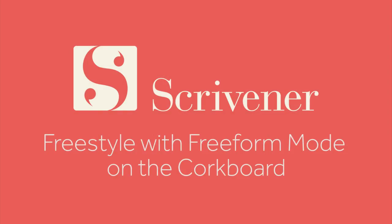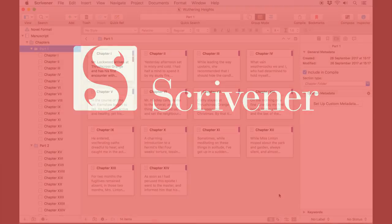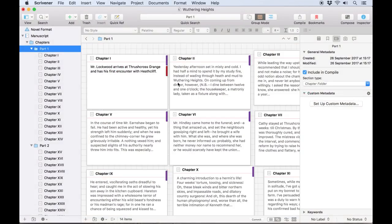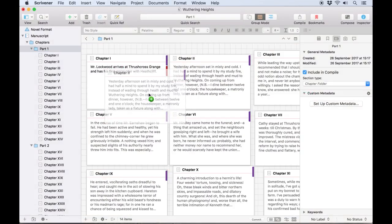Once you're a few documents into your project, you might want to spend some time experimenting with the structure. The corkboard is a great tool for doing this.